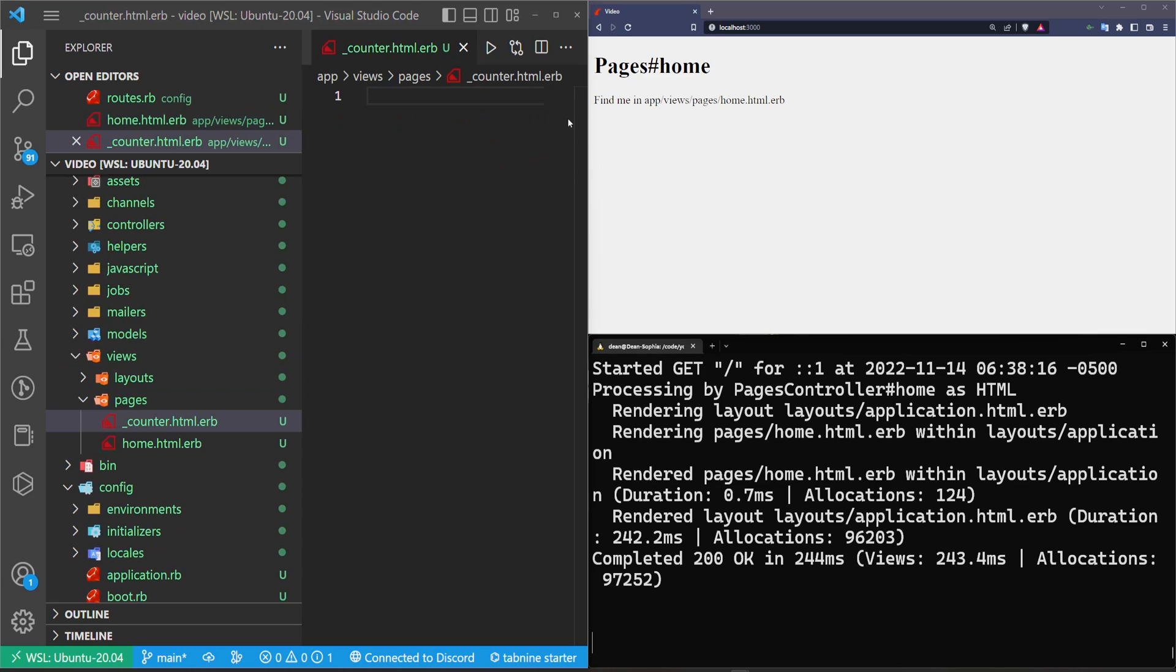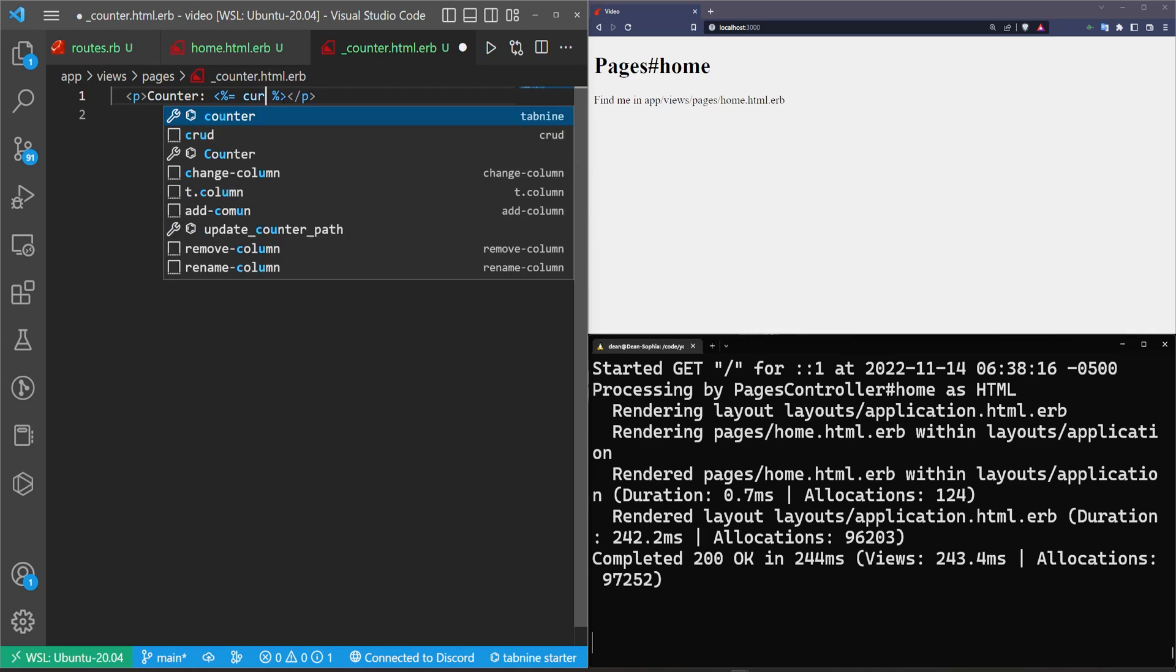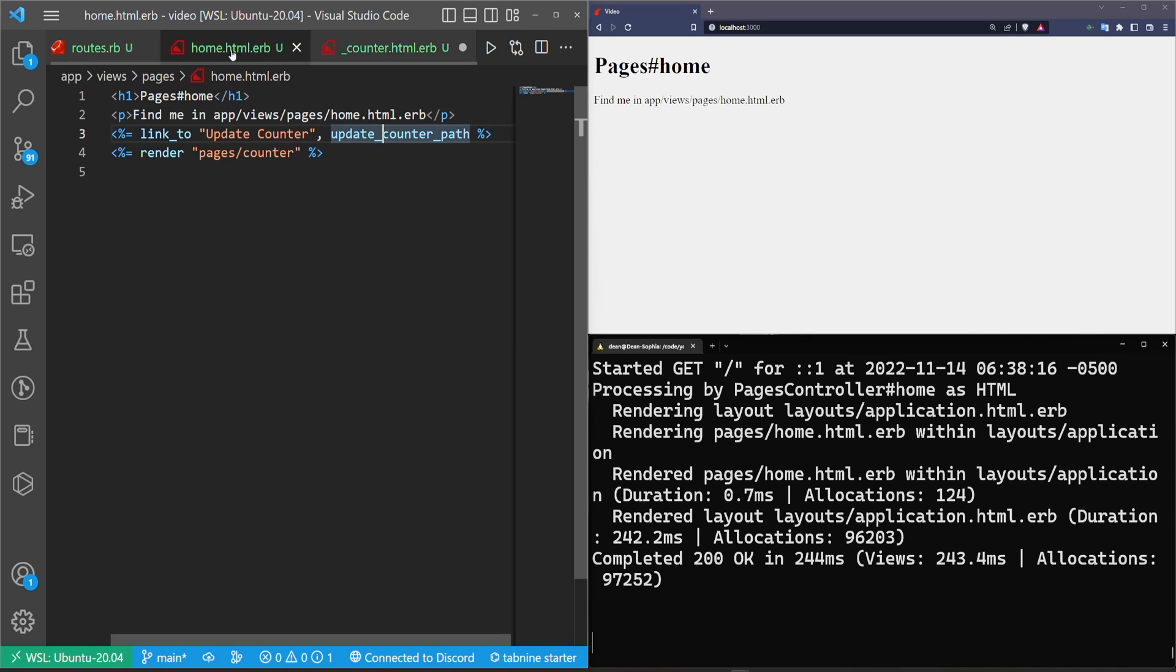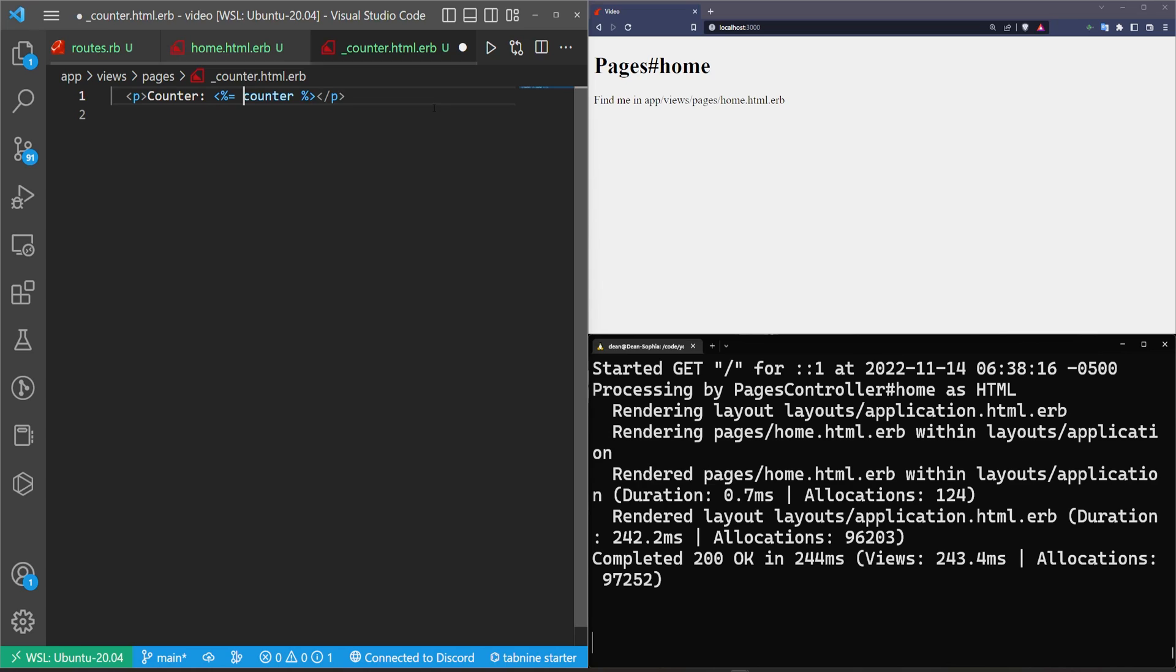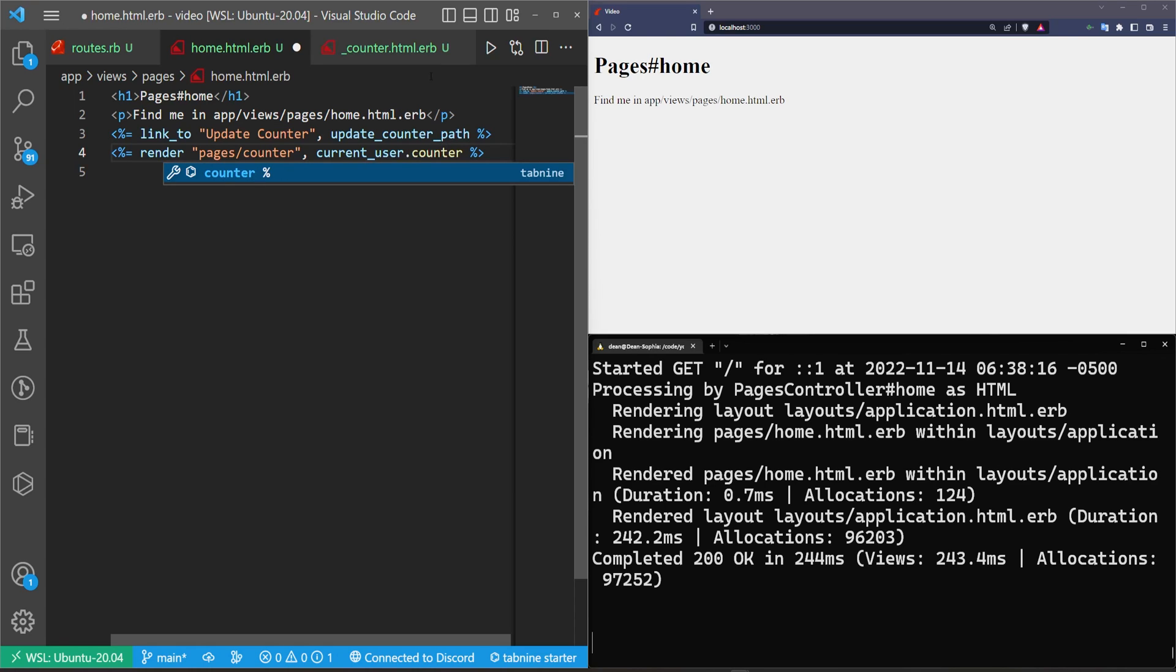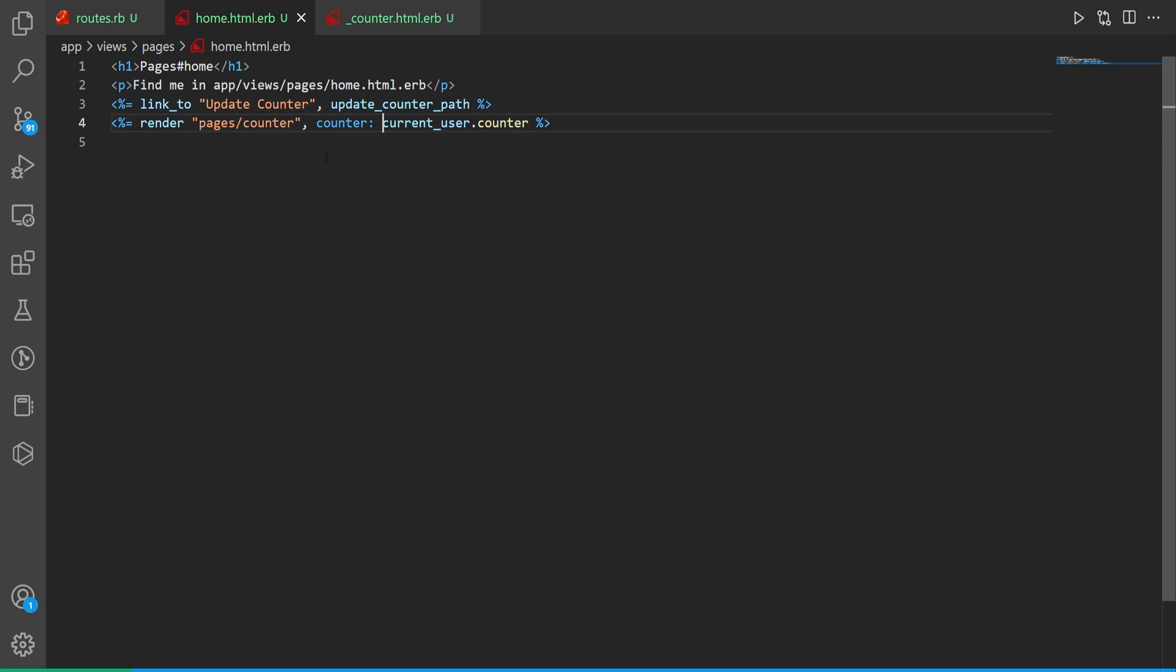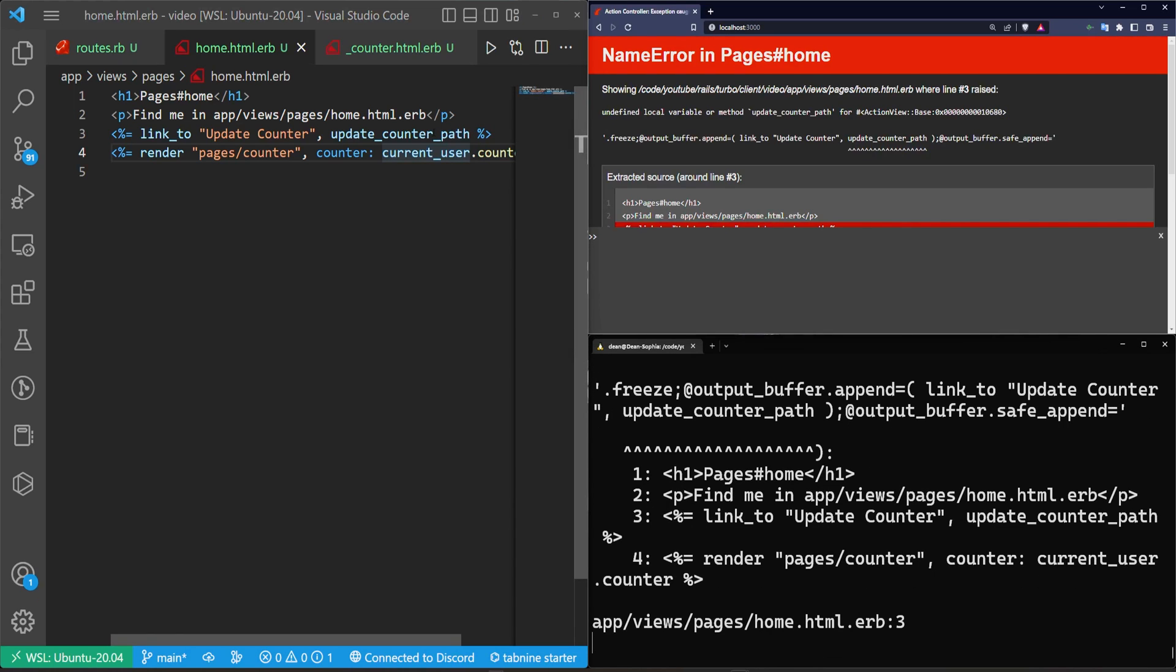We'll come over here and we'll create this partial inside of our pages folder, new file underscore counter.html.erb. Inside of this counter, we just want to print out a variable called counter. Now we could do something like current_user.counter, but the issue with this is we'll run into some problems when we try to broadcast any changes, because Rails and Devise really don't play well with all of this turbo stuff if it's done with the current user context. So just to be on the safe side, I generally just try and keep the current user completely out of this and I just go with a variable. Now of course if we come up here we can just pass in that variable, so we can just do a comma and say let's pass in current_user.counter.